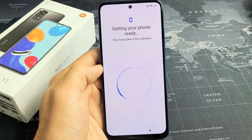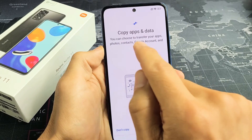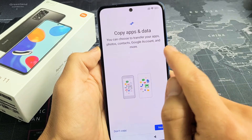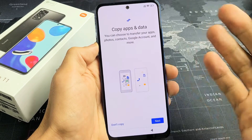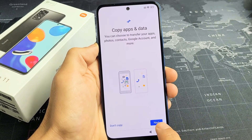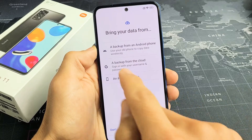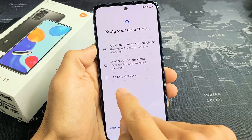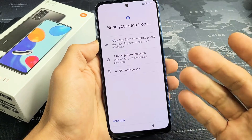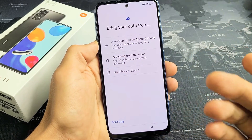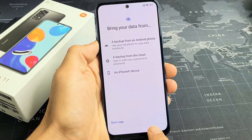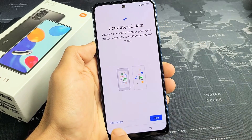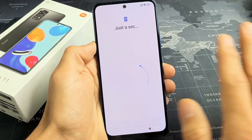Getting your phone ready — this may take a few minutes. Now it says copy apps and data. You can choose to transfer your apps, photos, contacts, Google account, and more. If you want to transfer from a different device or another phone, you can tap on next. You can do a backup from another Android phone, from a cloud, or from an iPhone. But for me, I want a clean slate, so I'm going to go back and choose don't copy because I want a fresh clean slate on this phone.